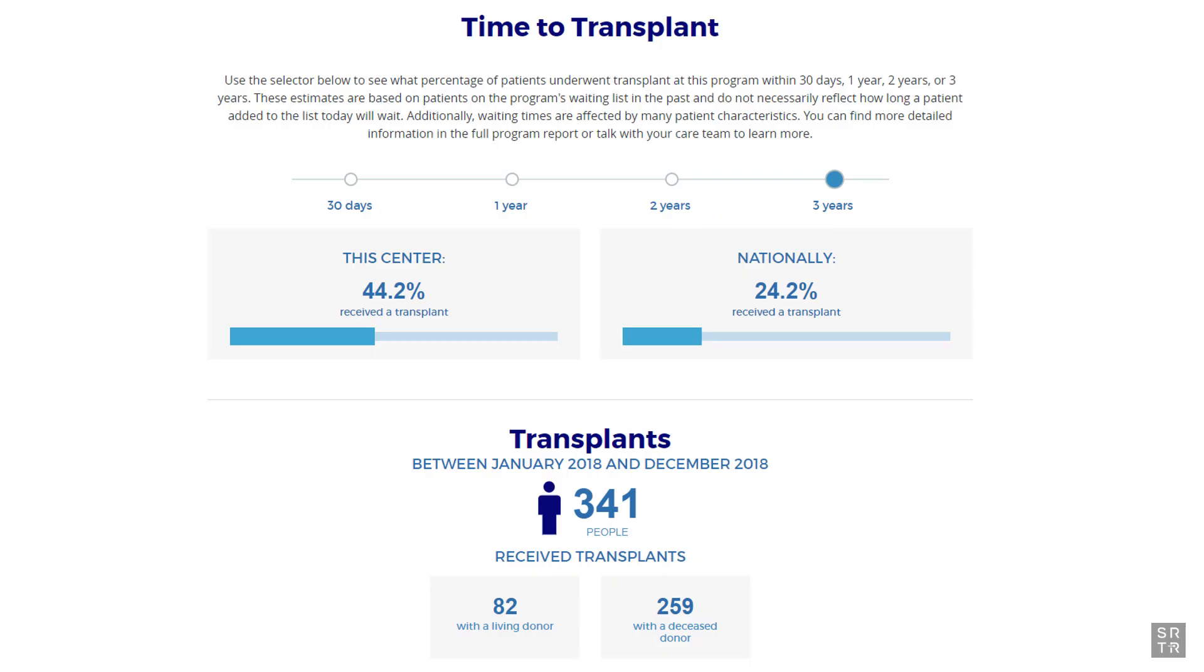In the Time to Transplant section on SRTR.org, you can see the percentage of candidates that received their transplant within 30 days, one, two, or three years from listing, but the PSR has even more detail.